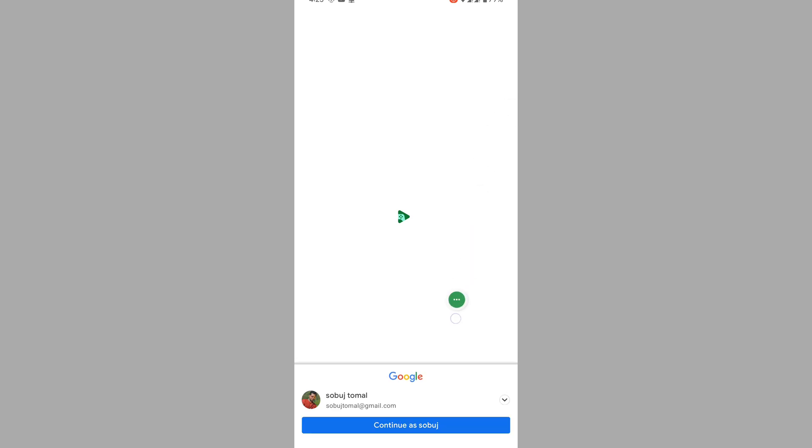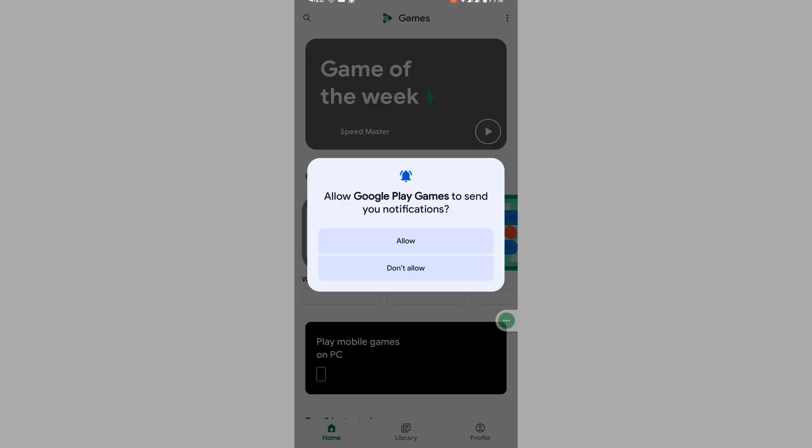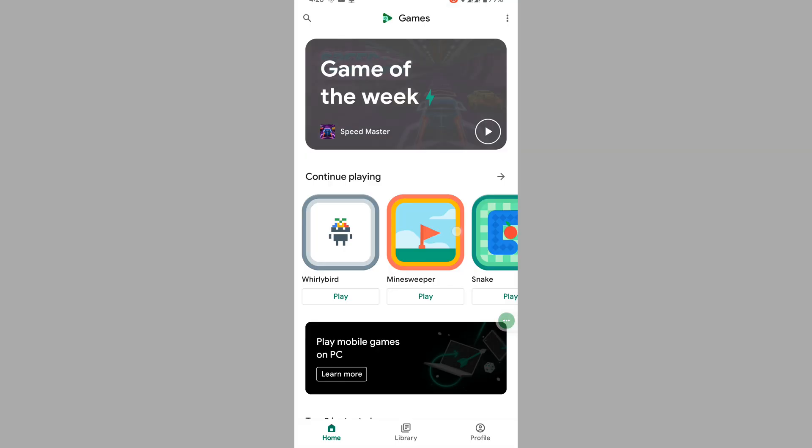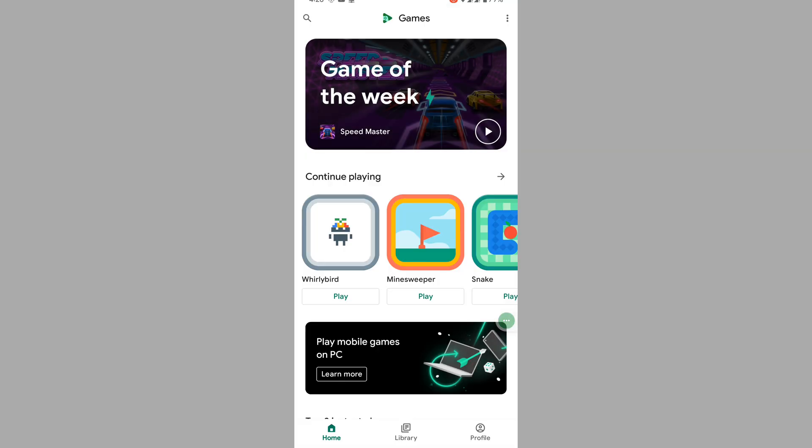Now select your email and continue. Tap Allow, then tap on Profile.